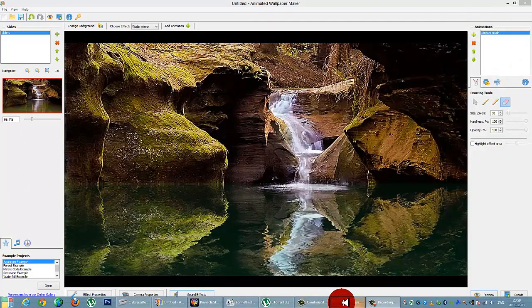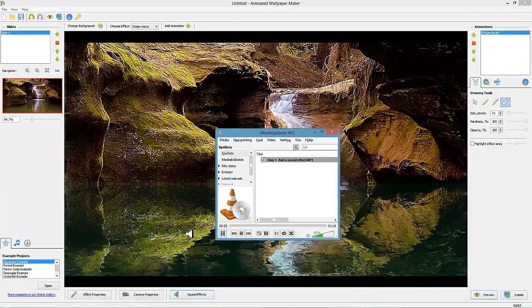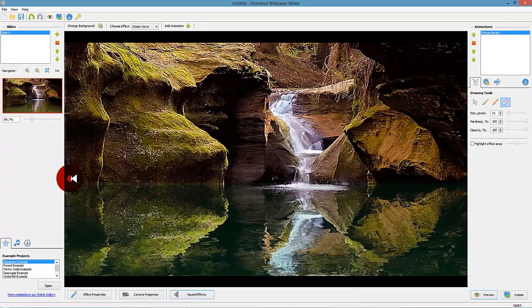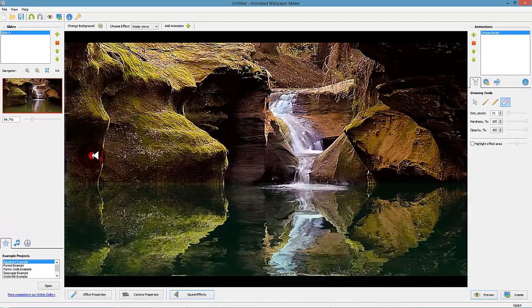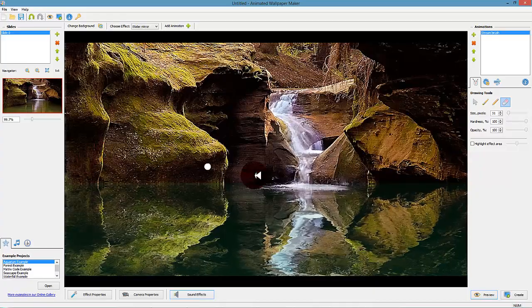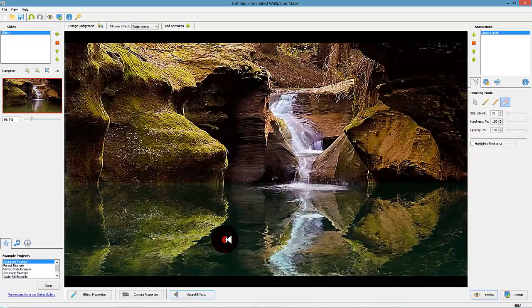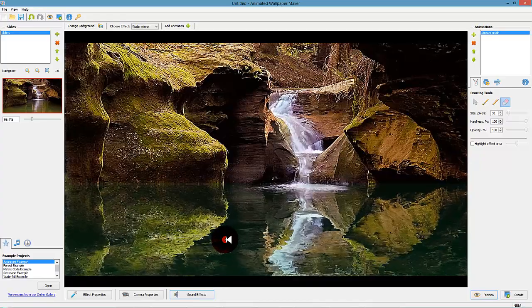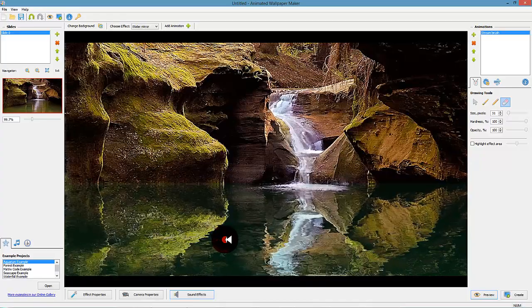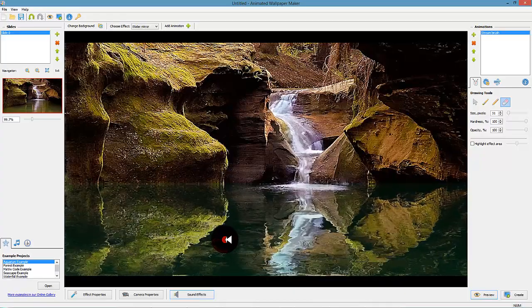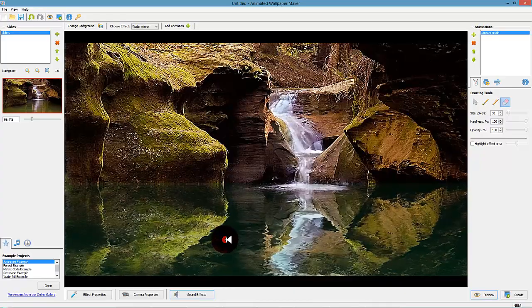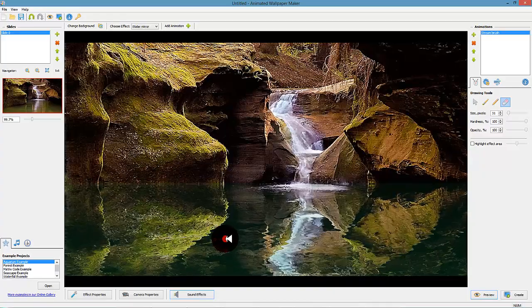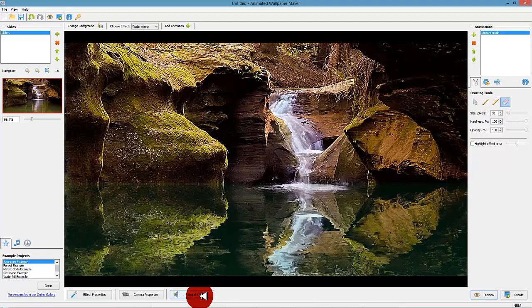Step 5: Add a sound effect. When you are satisfied with the settings of the water mirror effect, you can add sound effects to your animated wallpaper. Animated Wallpaper Maker uses Windows wave files as the standard sound file format for sound effect clips and standard MP3 files if you want to use music backgrounds.